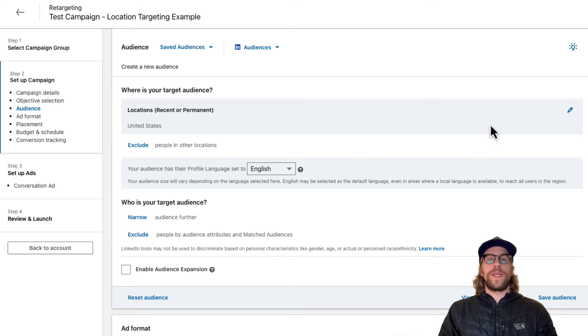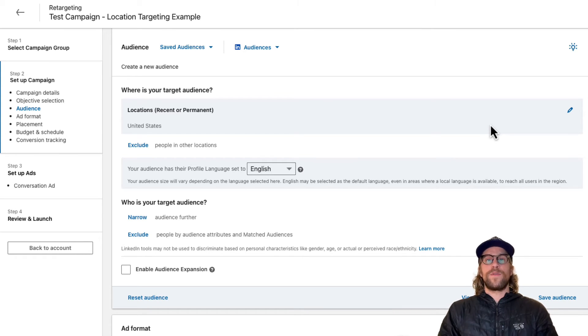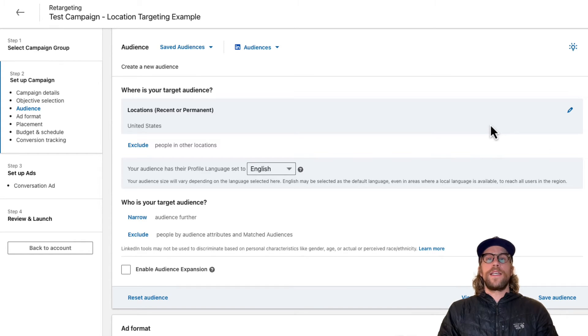They're not necessarily located at the headquarters of the company. But that's what makes it great for LinkedIn ads - we can target the company and then we can target job titles at those companies. So we're still getting in front of the audience and we don't have to be hyper targeted in the location targeting.